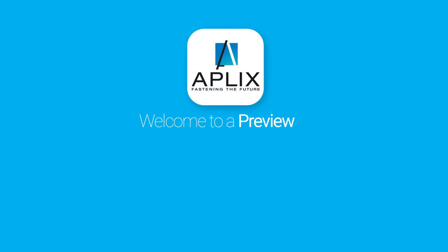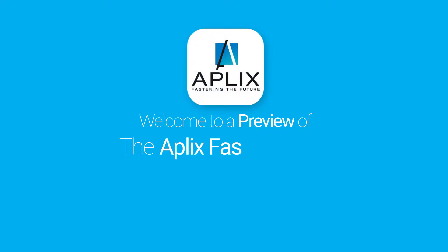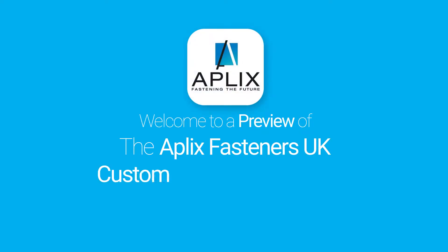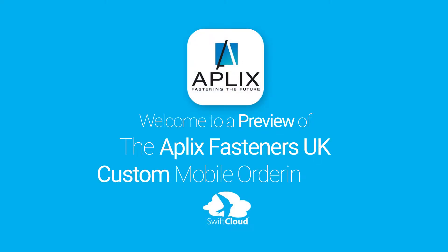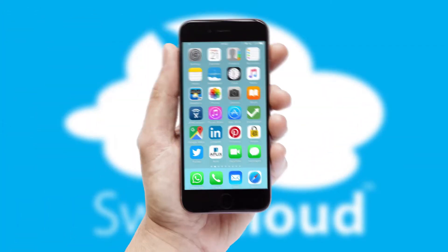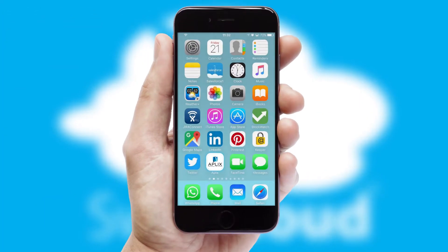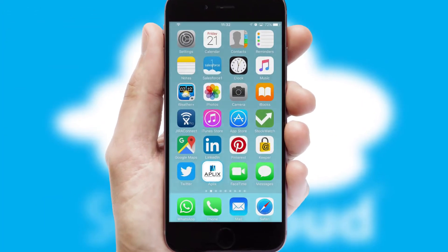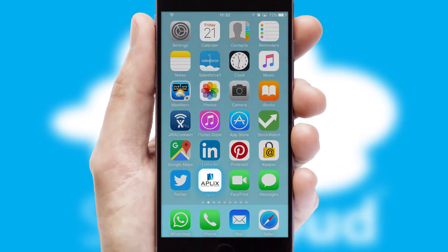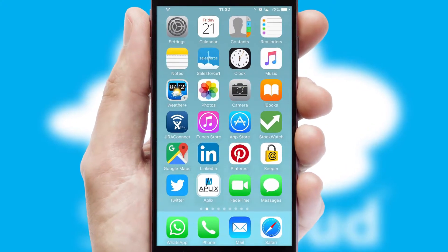Welcome to a preview of the custom mobile ordering app prepared especially for you. This is a branded app for your customers. It comes fully integrated with web ordering and includes a tablet app for your sales team.